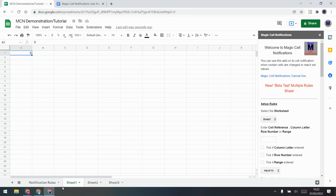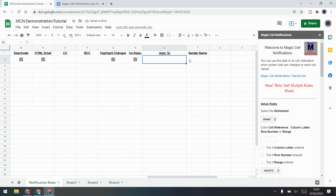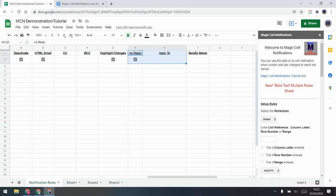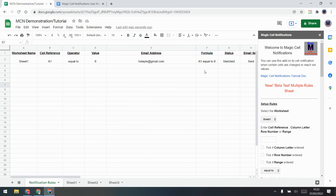'Highlight changes' means that on the worksheet itself, if a value changes it will highlight it in yellow so you can see what's changed recently. 'No reply,' 'Reply to,' and 'Send as name' are also available — just type in what you want. Note that the reply-to and send-as options may only work if you have an education or business account, not personal accounts. That's the basic cell notification rule covered.